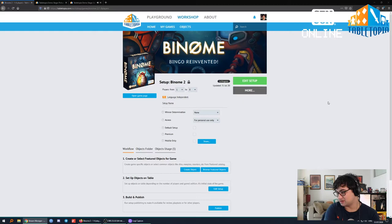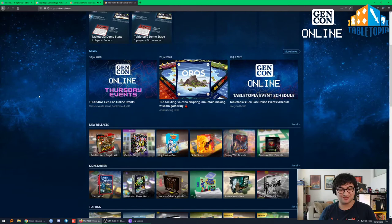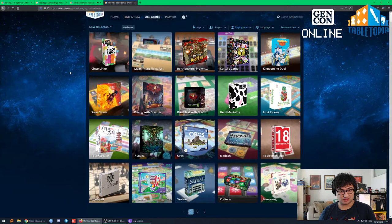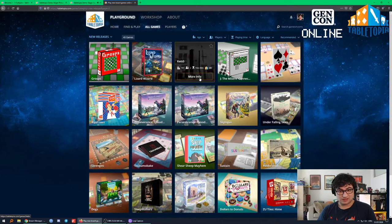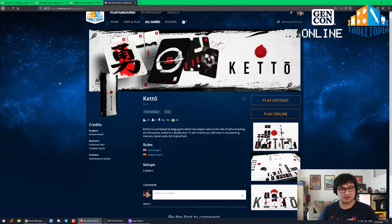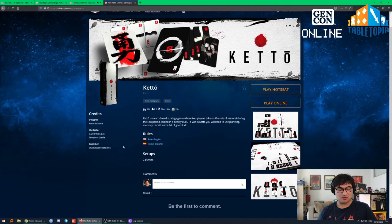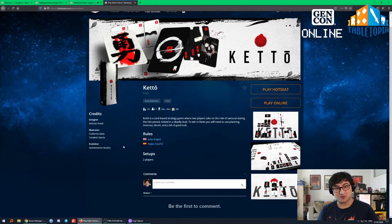If a game is not officially published in the real world, that does not disqualify it for public listing. For example, we recently had the game Keto, which is actually not available anywhere but Tabletopia — it's completely a digital exclusive. It's a labour of love made by two people who just wanted to make a game to spread a bit of joy in the world. Feel free to publish games that aren't out yet.